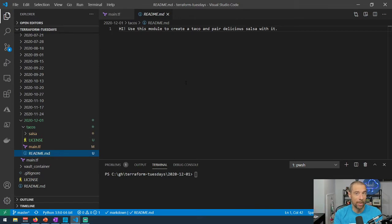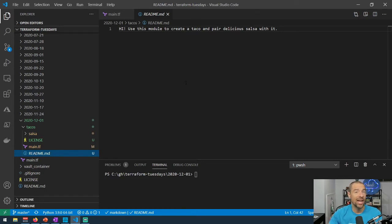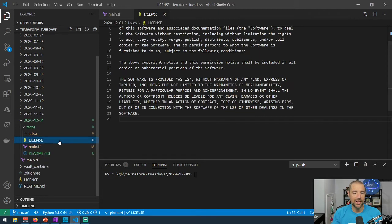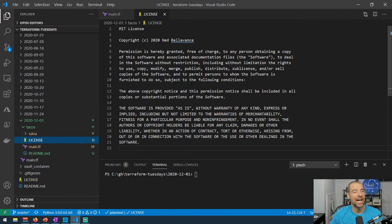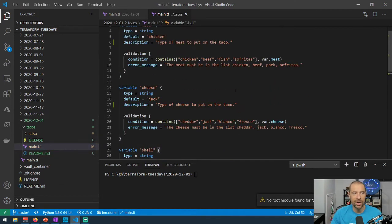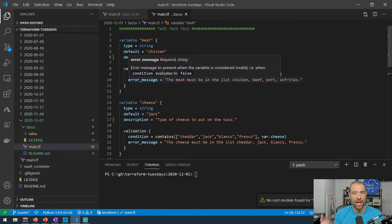Our taco module contains a license file, a README, a main.tf, and a subdirectory called salsa. Best practices, especially if you're planning to publish a module publicly or privately, include having a README that explains the module's purpose. Official modules on the Terraform registry put a lot of information in the README with usage examples. You also want to include a license, because organizations may refuse to use code without one — I'm using the standard MIT license here.